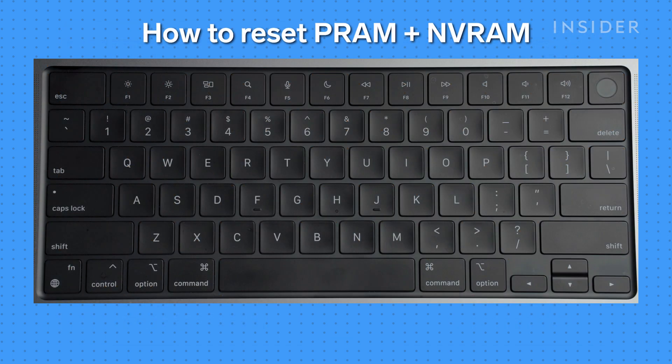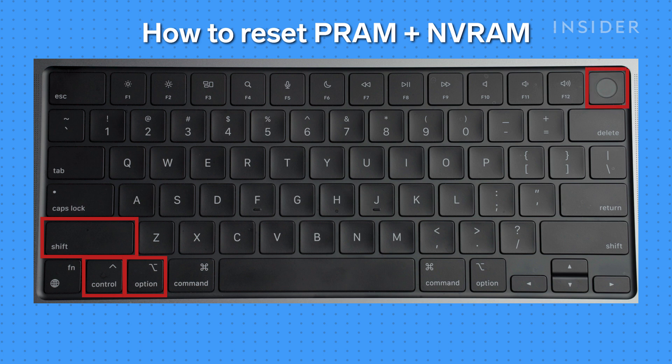For PRAM and NVRAM, start the computer, and after you hear the startup chime, hold Shift, Control, and Option keys while you press the power button for at least 10 seconds.